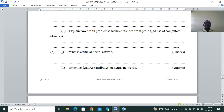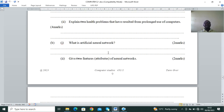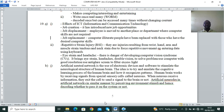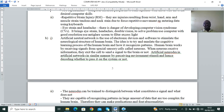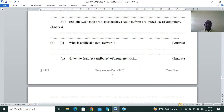Explain the health problems resulting from prolonged use of computers. These include RSI (Repetitive Strain Injuries) — injuries to the wrist, hand, arm, and muscle strain; head and neck strain; eye strain and headache; and lumbago (backache).